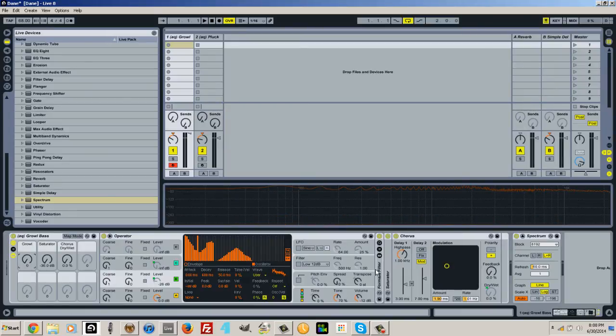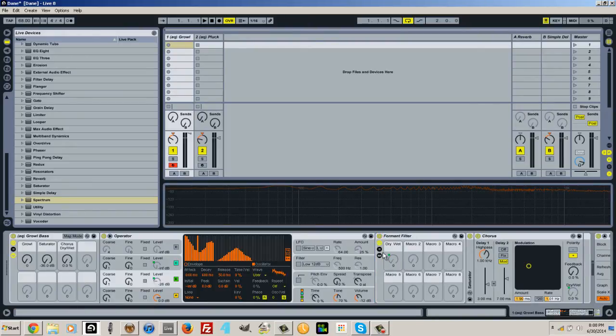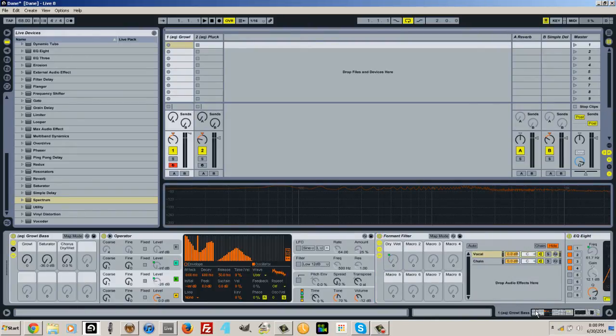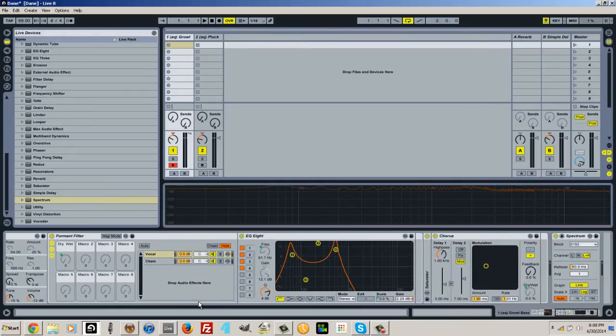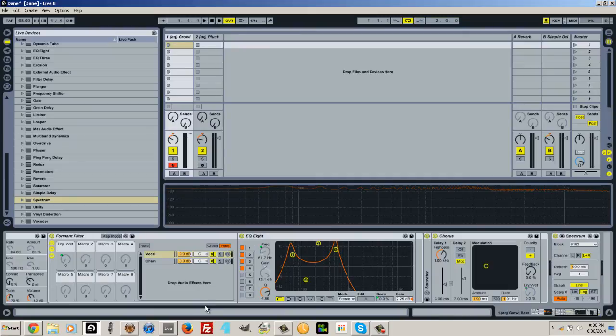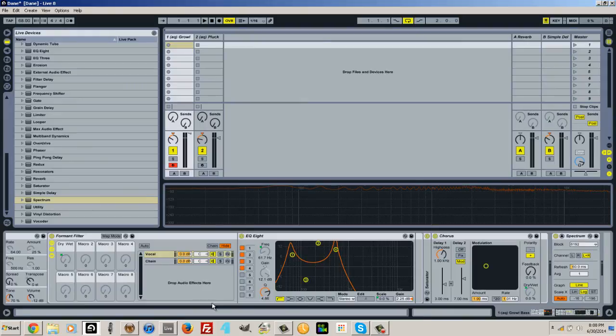One other thing I did just to add a little extra was I have this formant filter here which I'm just going to open up. Now this is one of those crazy racks within racks and I'm not going to go too deep in all the theory behind this but just really show it off.